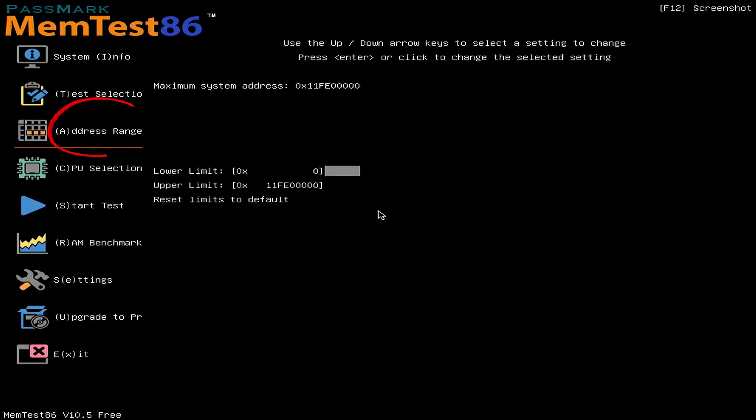Address Range: We have the flexibility to adjust the range of addresses to be tested. However, it is generally recommended to test all addresses in order to thoroughly check the memory of any computer.